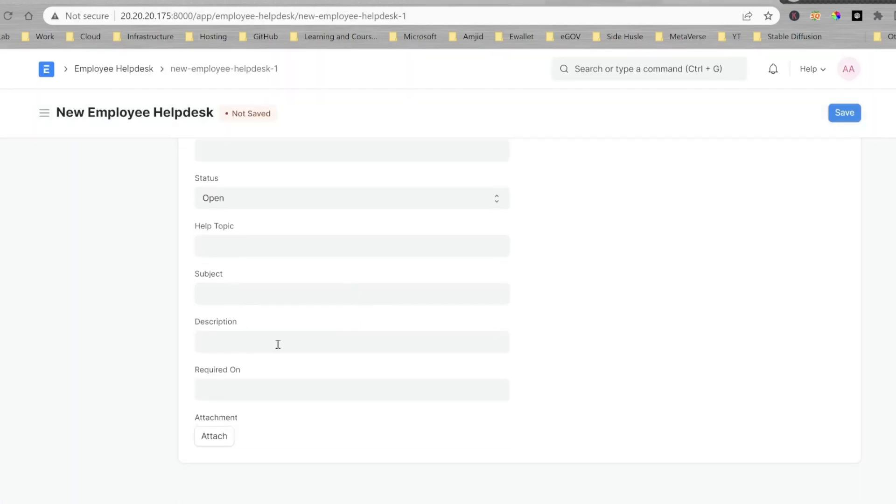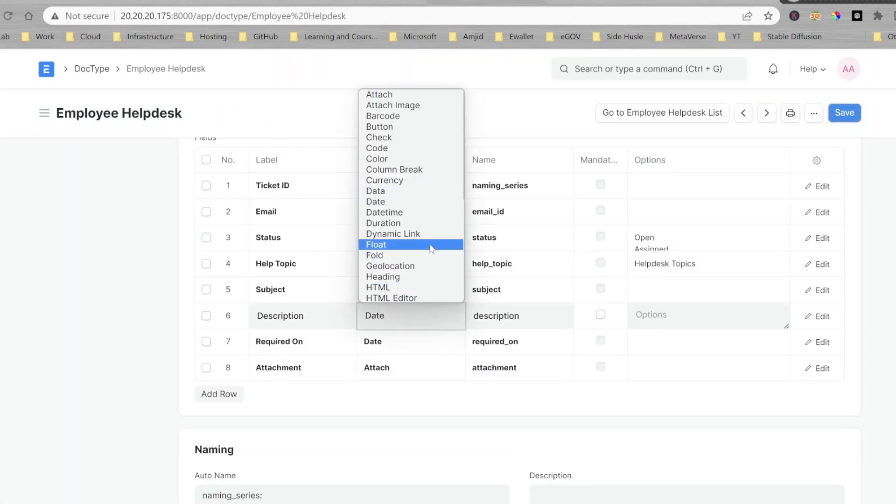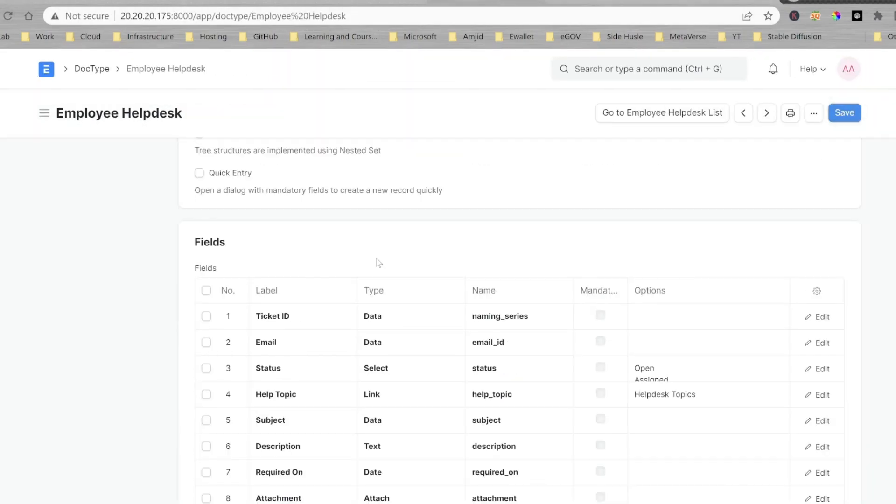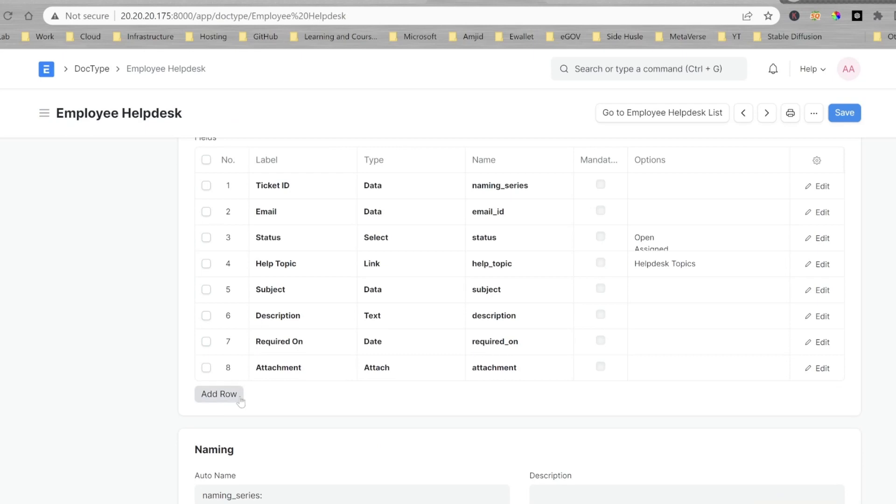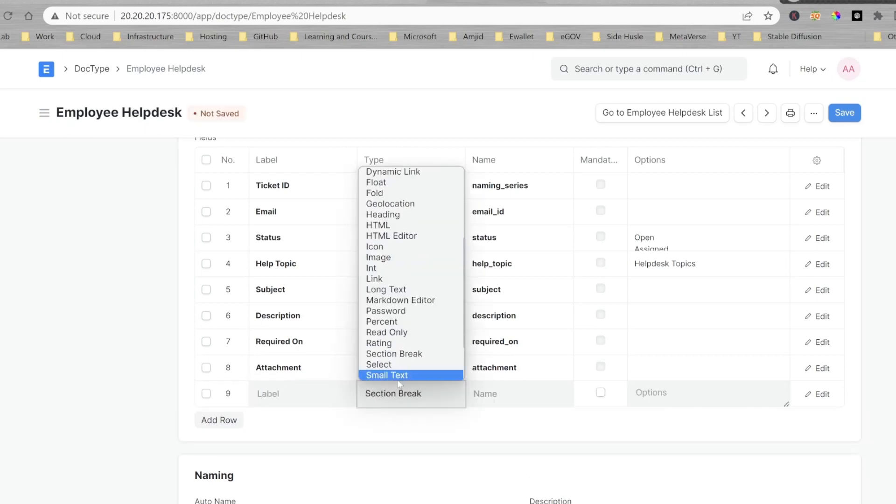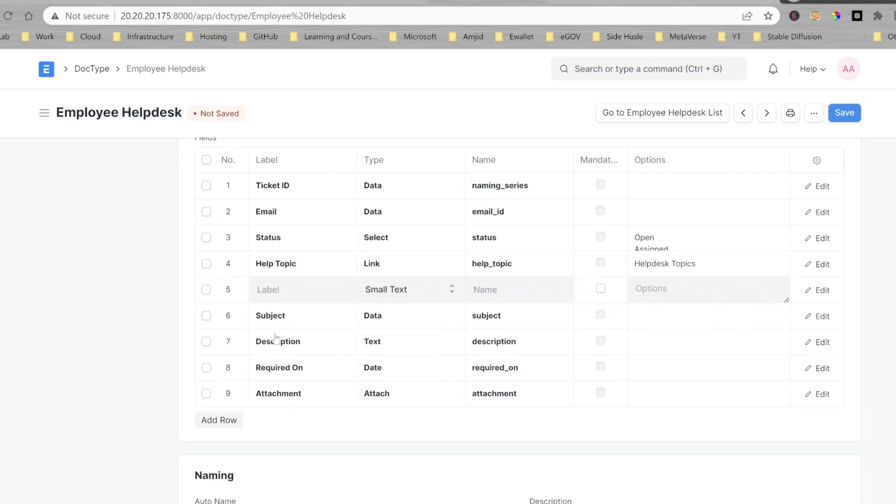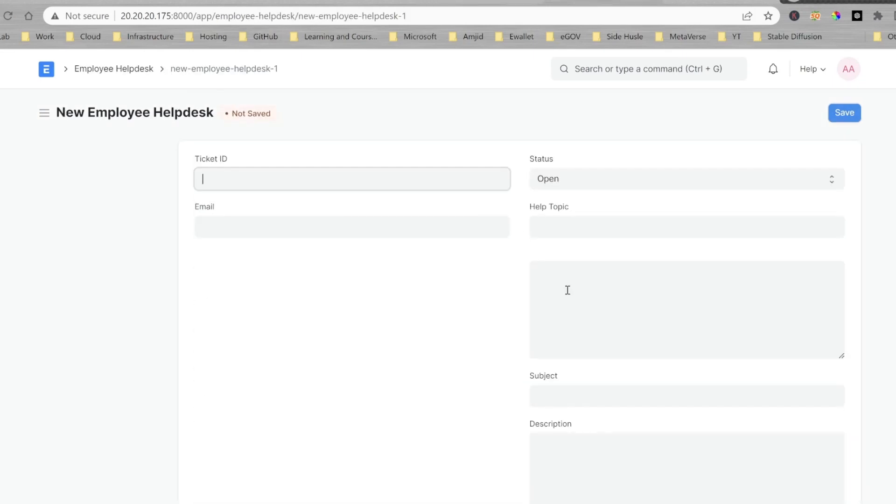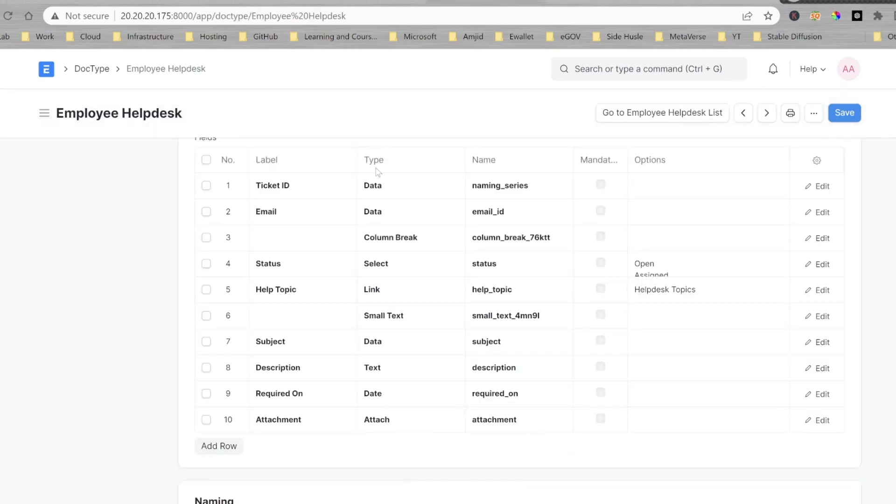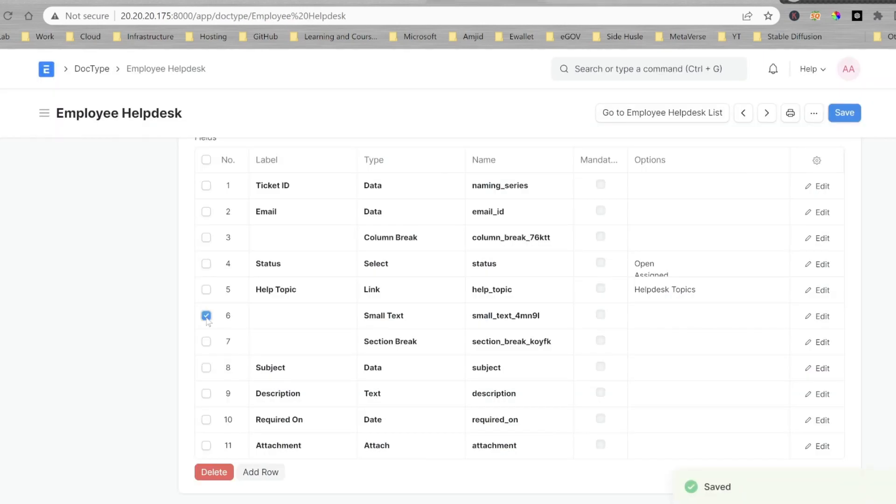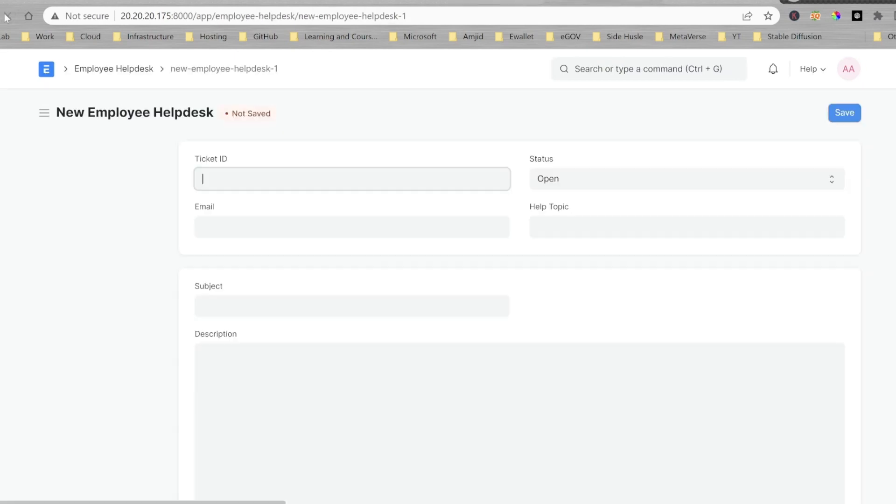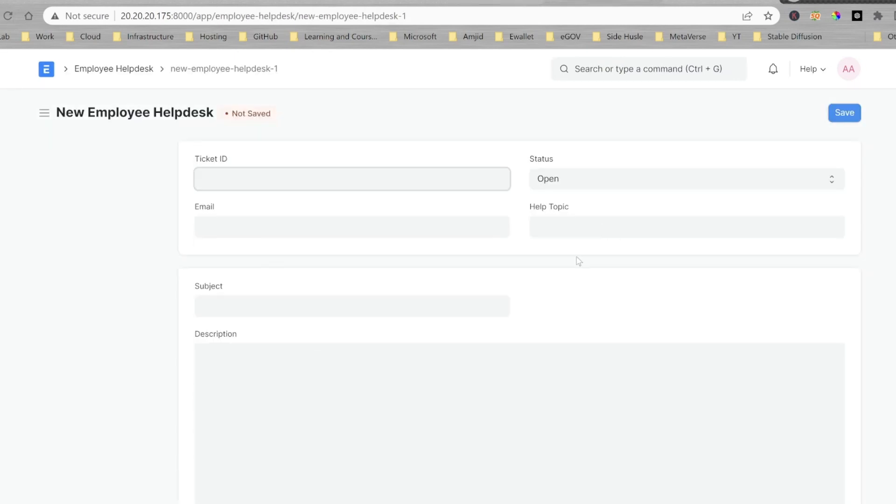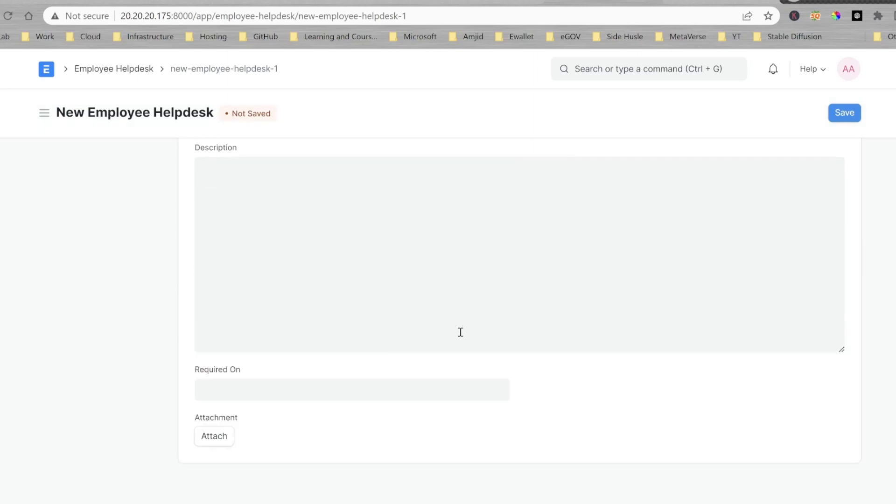And then, of course, I want the attachment also to be added to the help desk. And here, I need to now format it properly. I'll be creating a new, sorry, this should have been a column break to divide the columns. Now, this was a section break that I had to create. So, I'll be creating a section break. And now, you can see here, a nicely designed form.